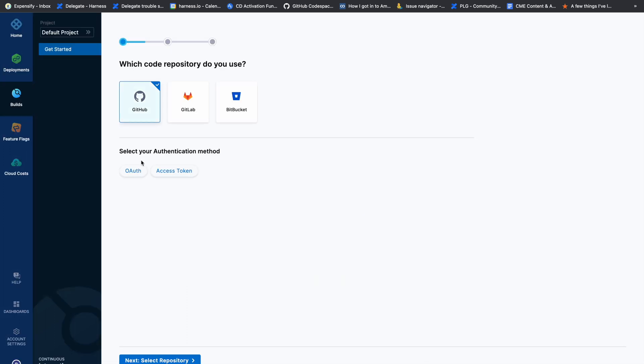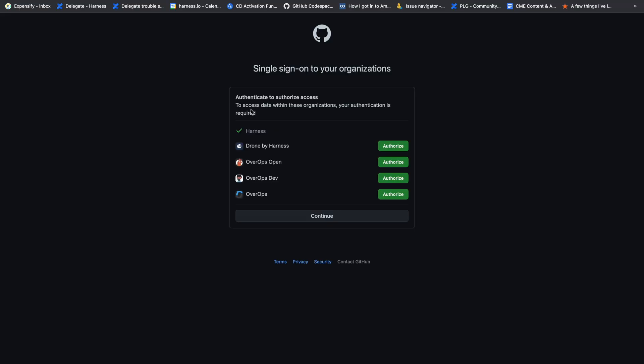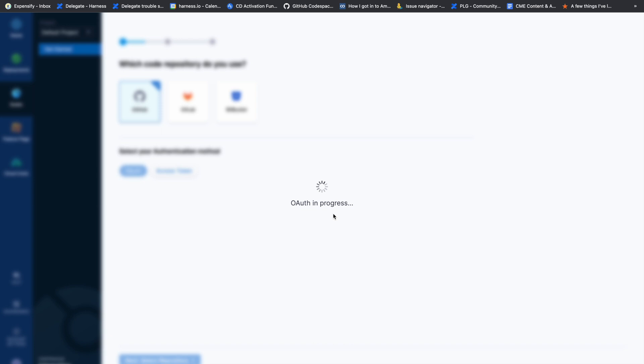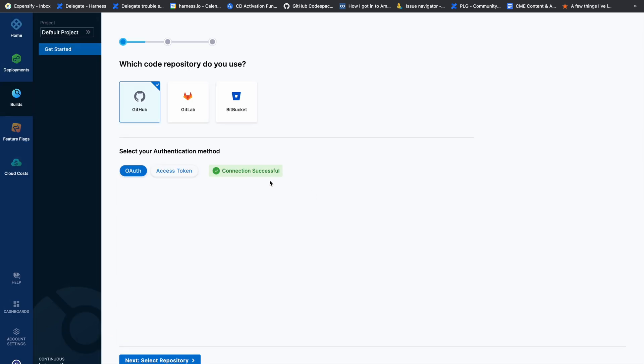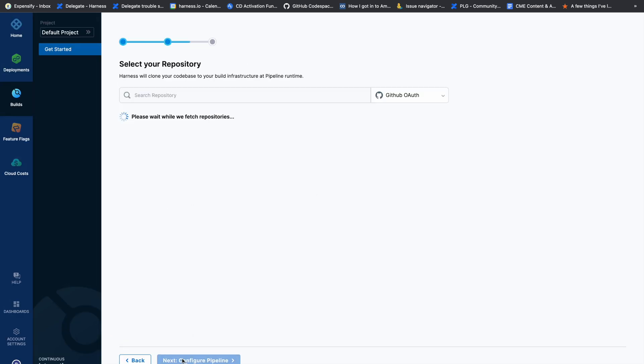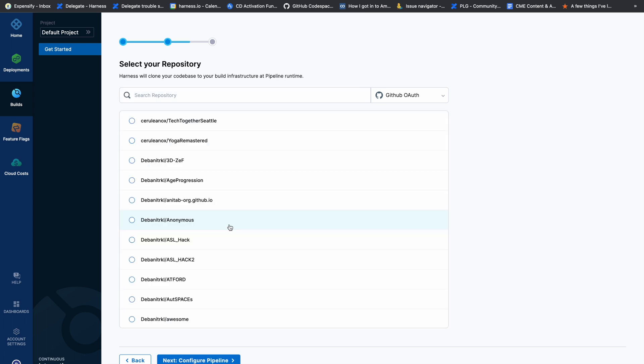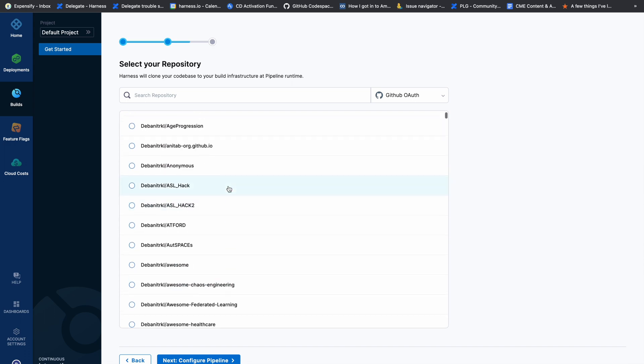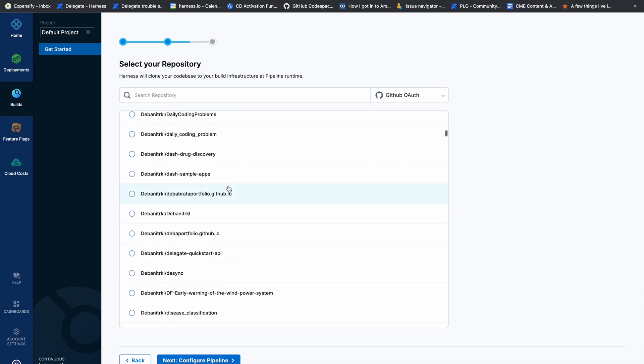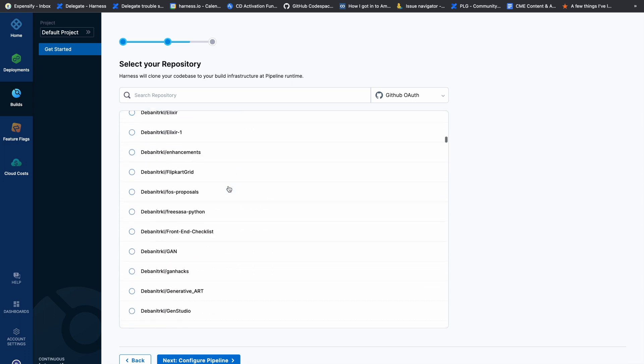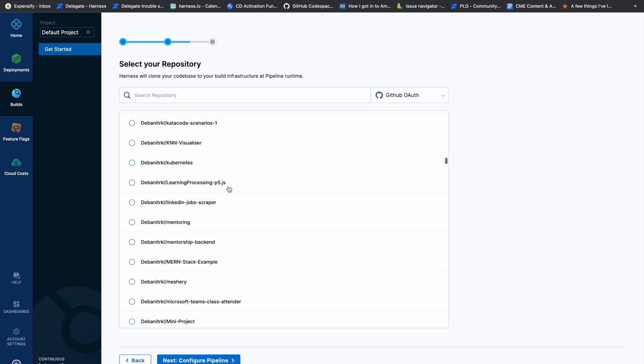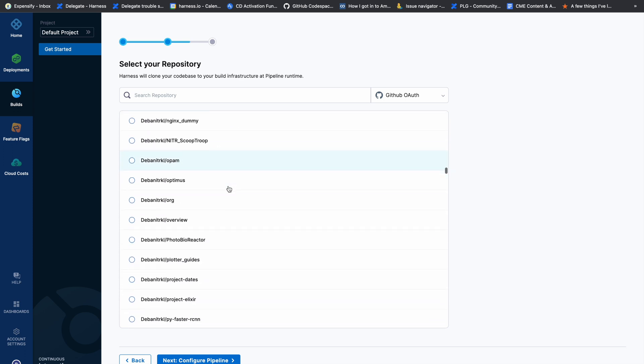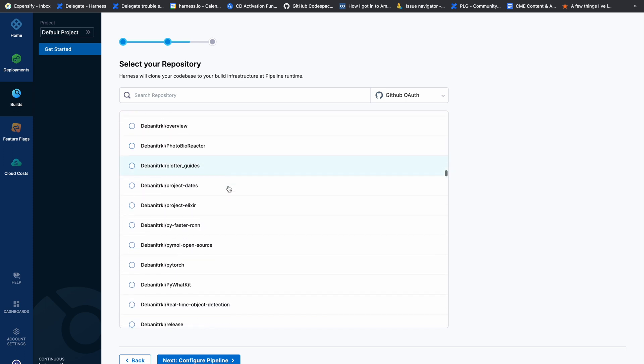It asks you to integrate your repository through OAuth or access token to clone the codebase. Using OAuth authentication takes a few seconds, and then it displays a list of repositories available under your profile and all repositories in different organizations that you have access to in your source code management tool.